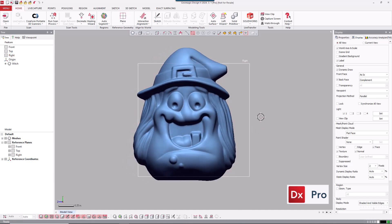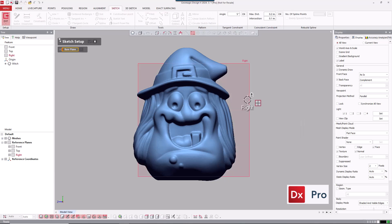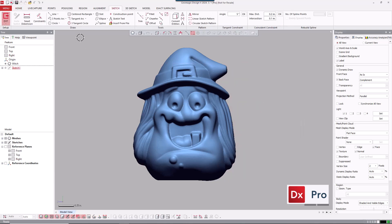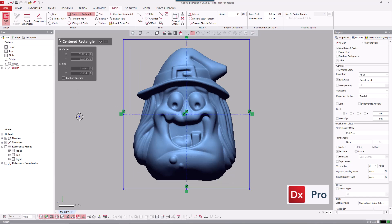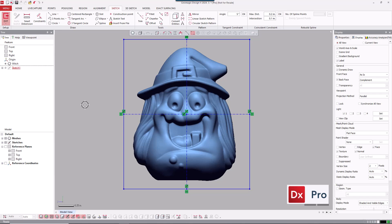First, we're going to do a sketch on the right plane, and then I'm going to use the center rectangle tool, and kind of eyeball center, and click and drag out a rectangle that will be the size of our mold.